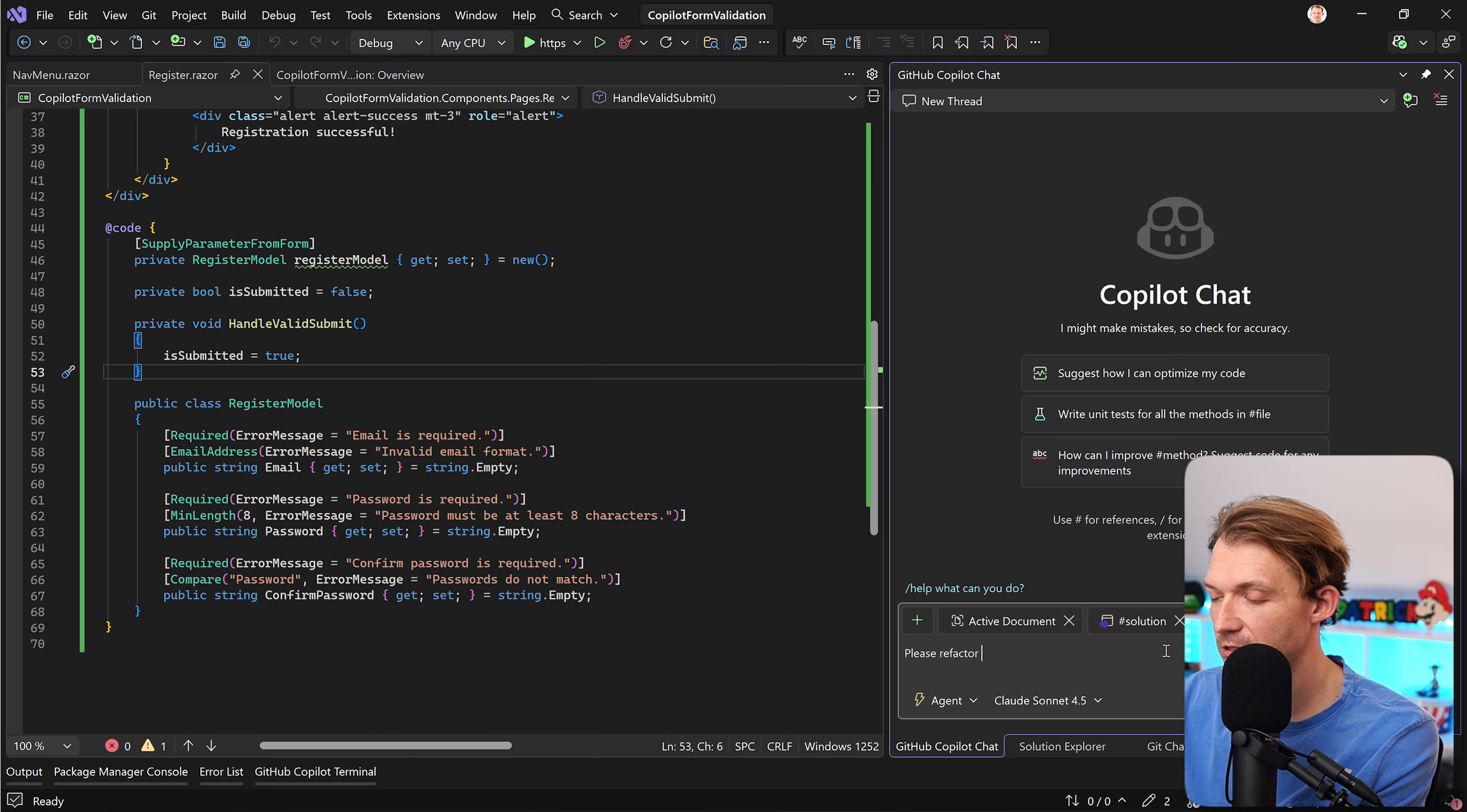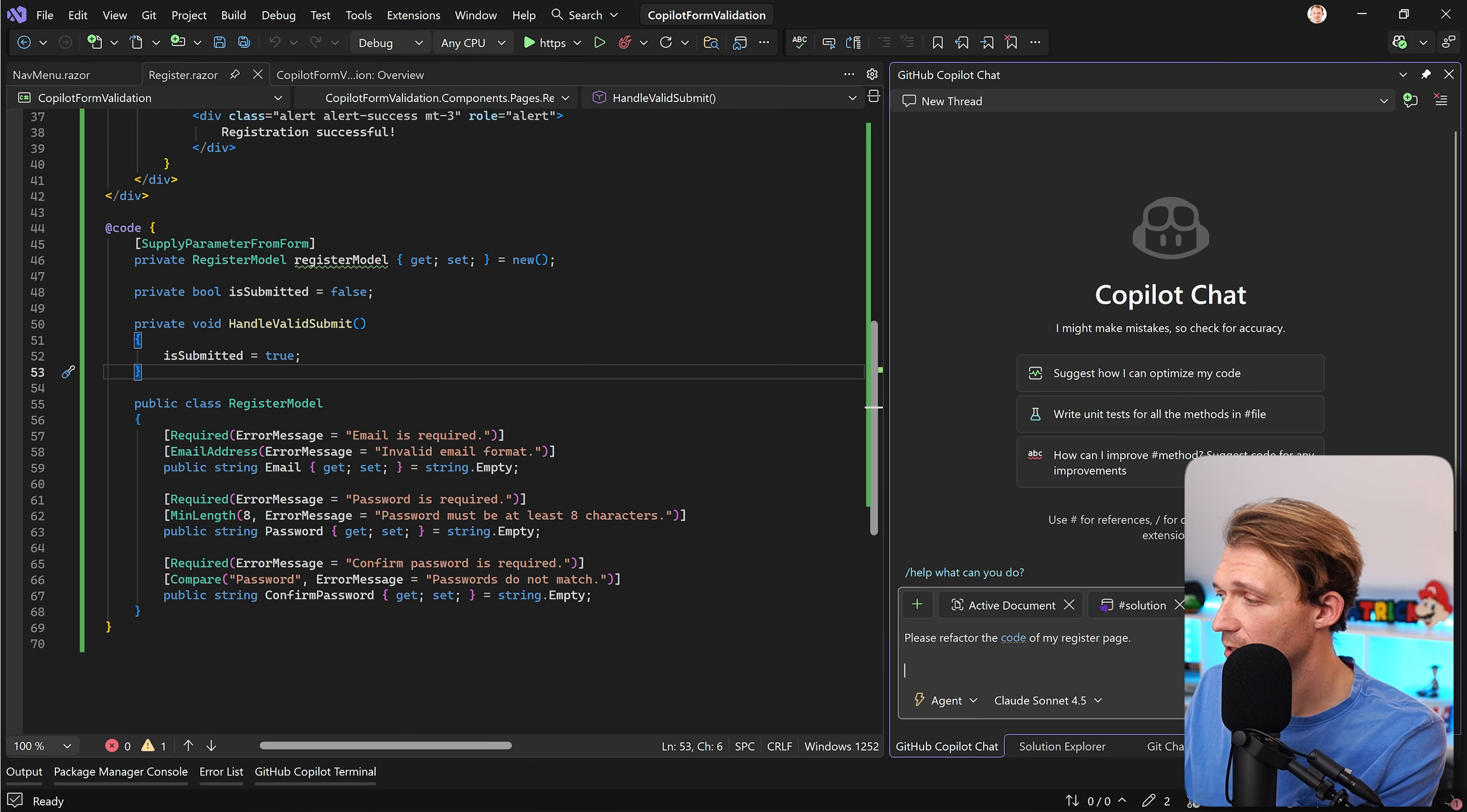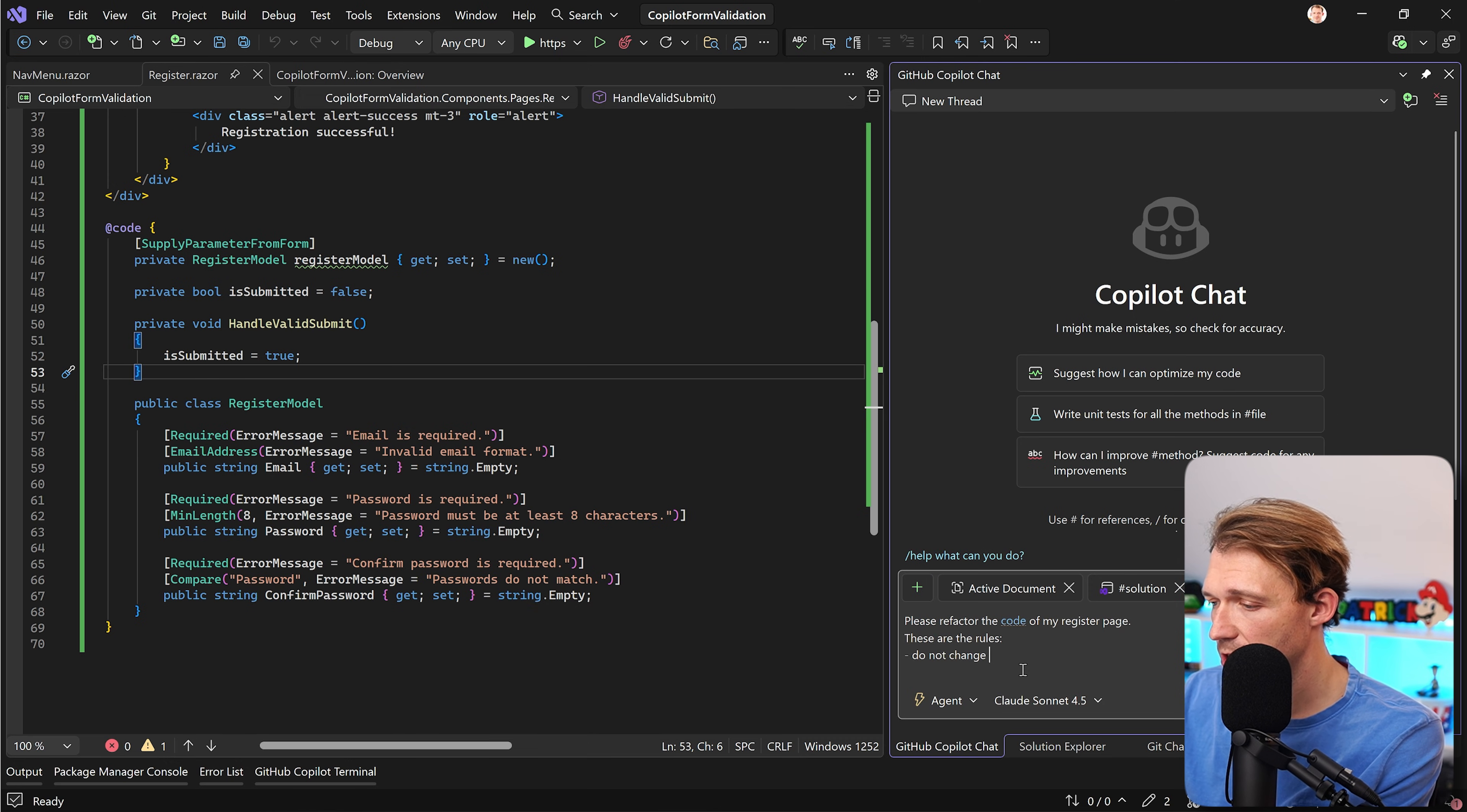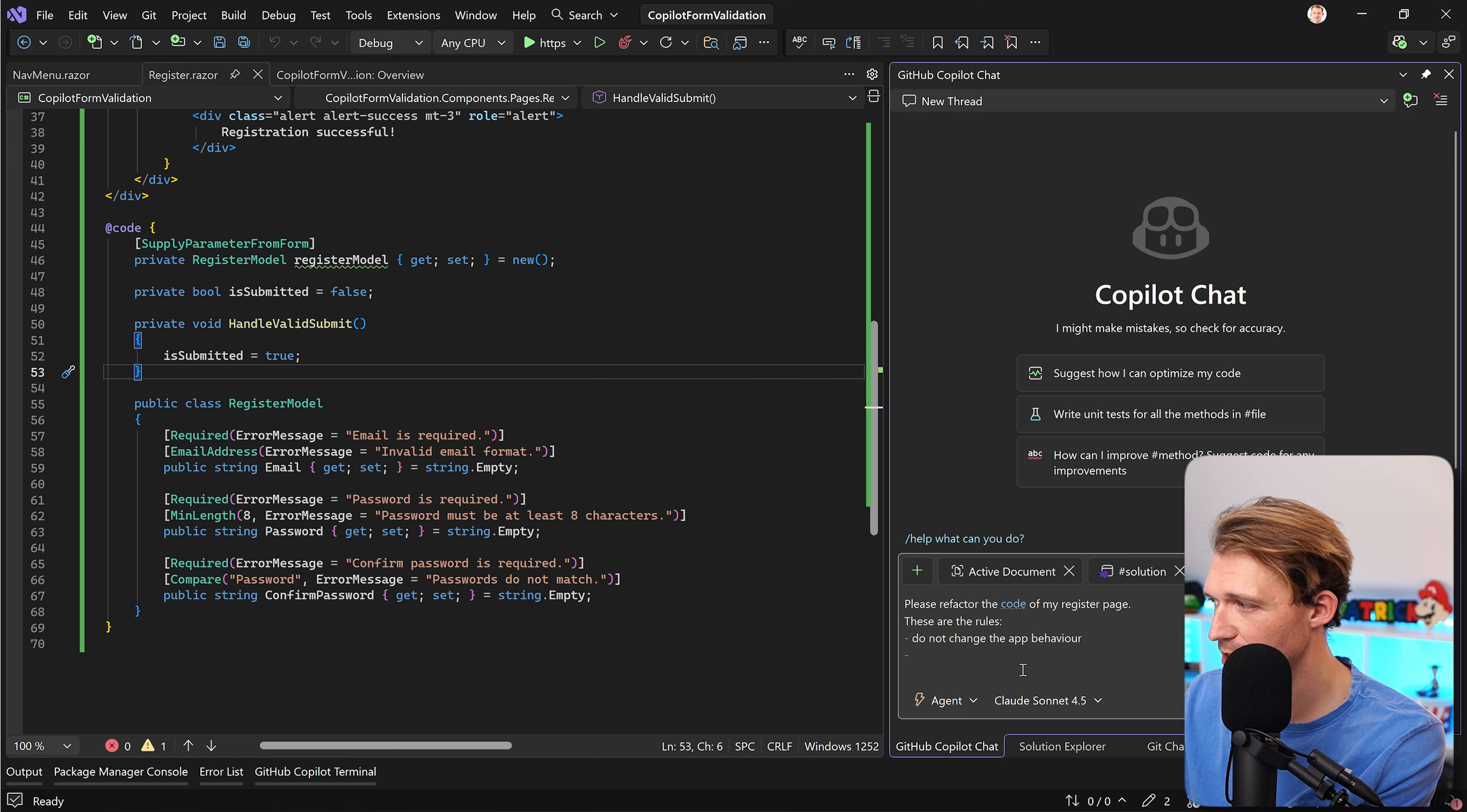Please refactor the code of my register page and then we can give Copilot some rules so it knows how to actually refactor the code. So let's say these are the rules, and then we say do not change the app behavior. Well the app is not that big, it's just the form, but still this is a nice little hint. Use that if you have big applications.